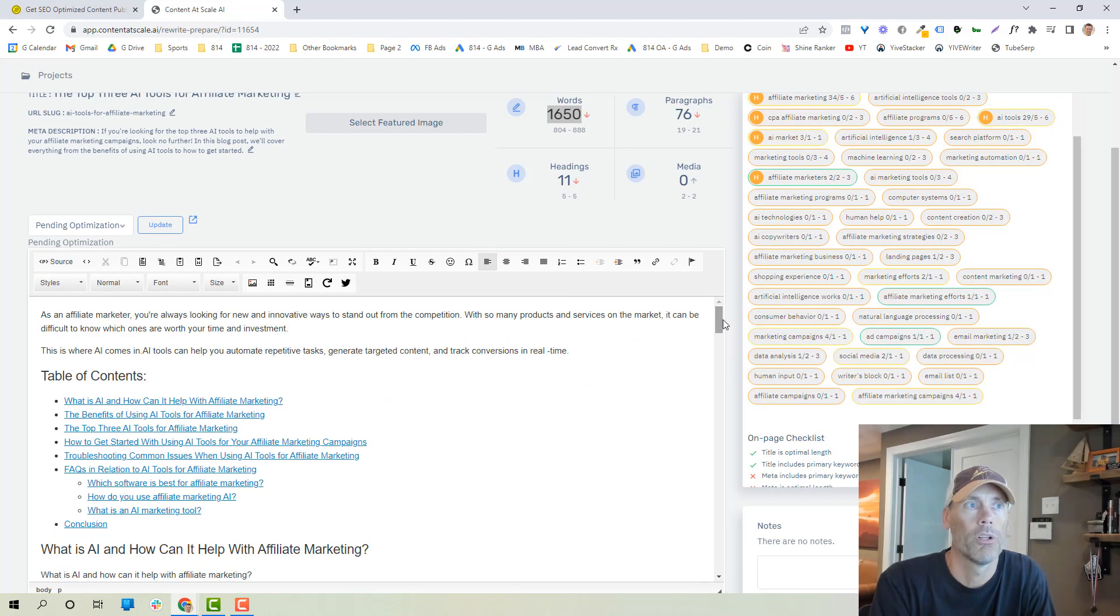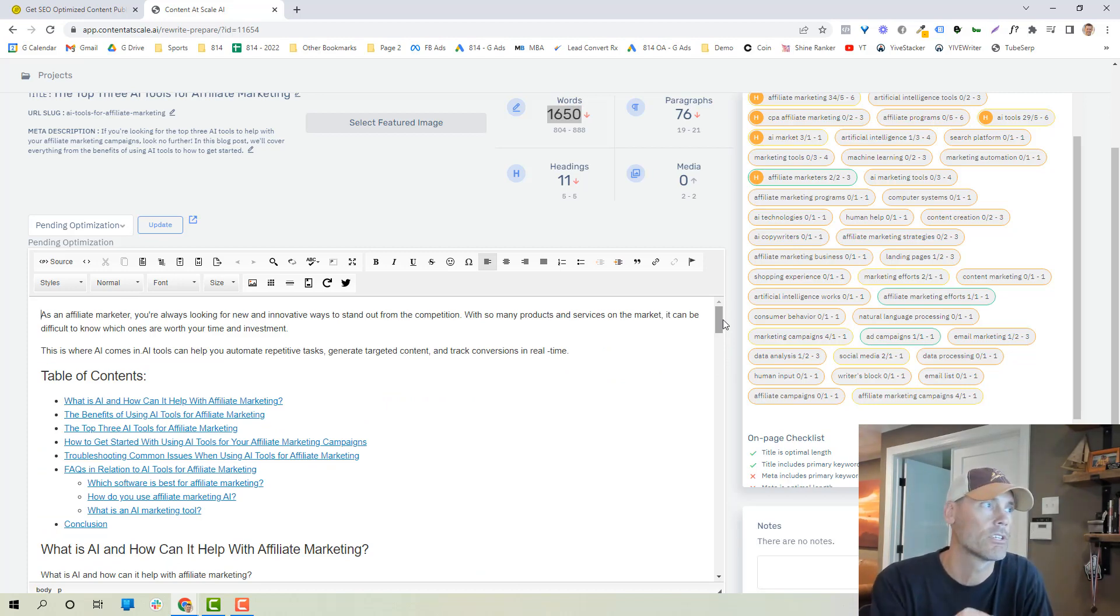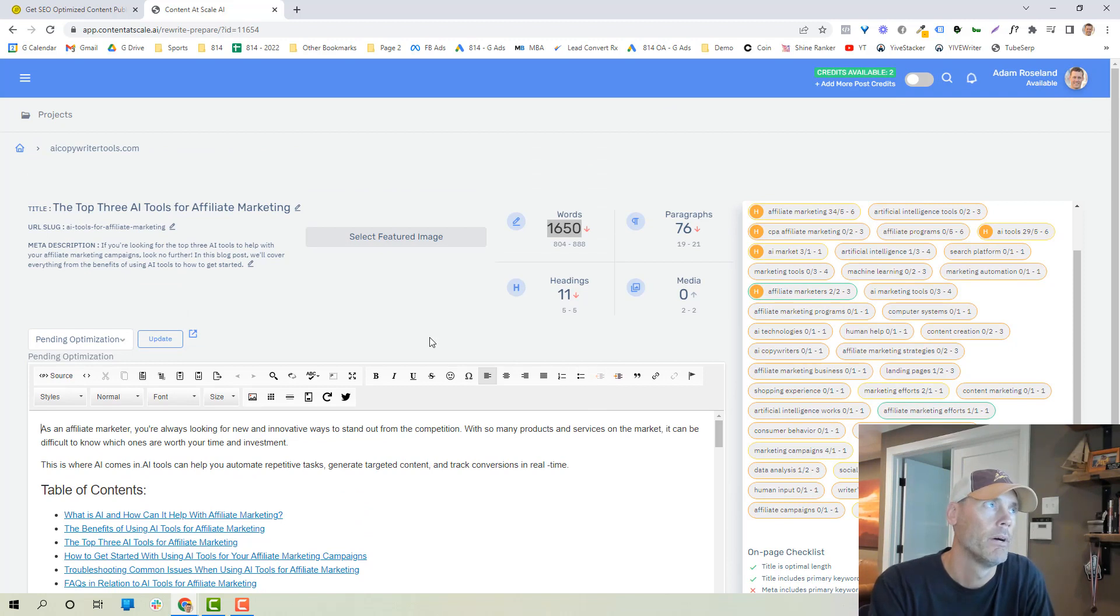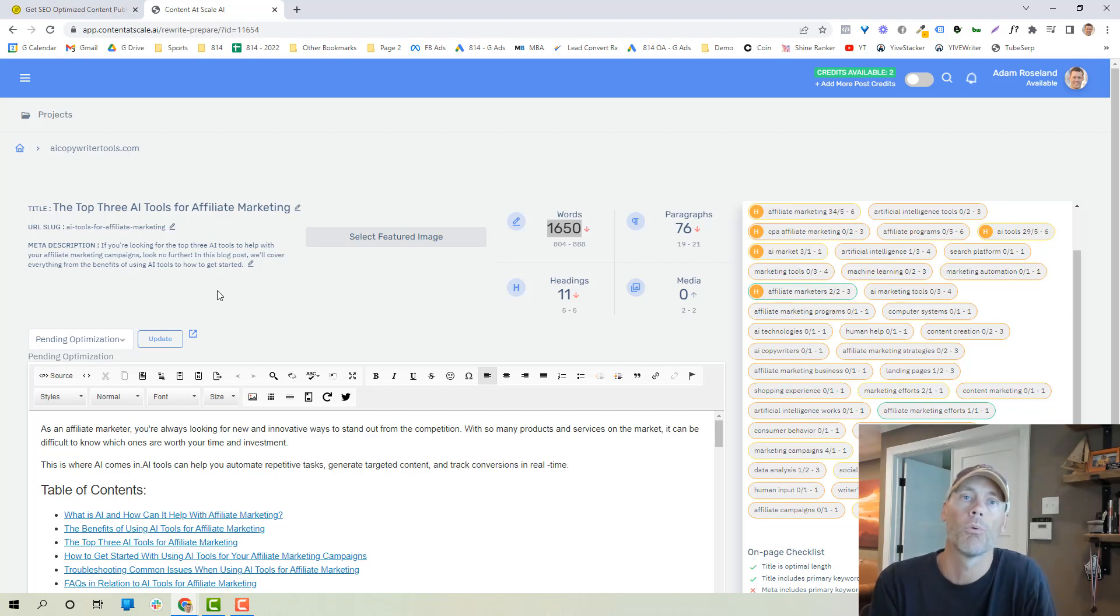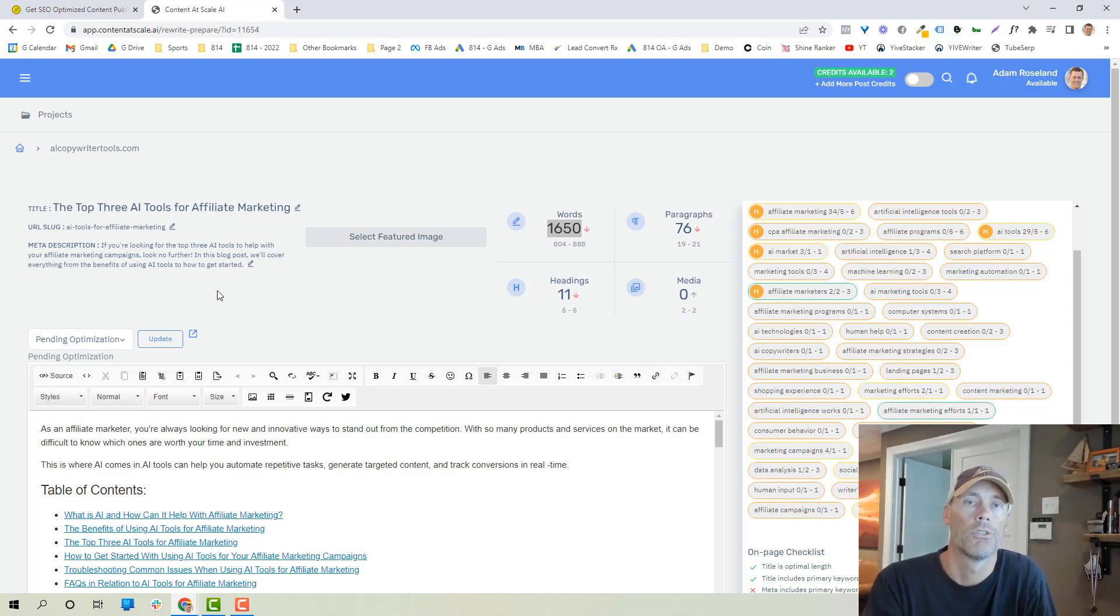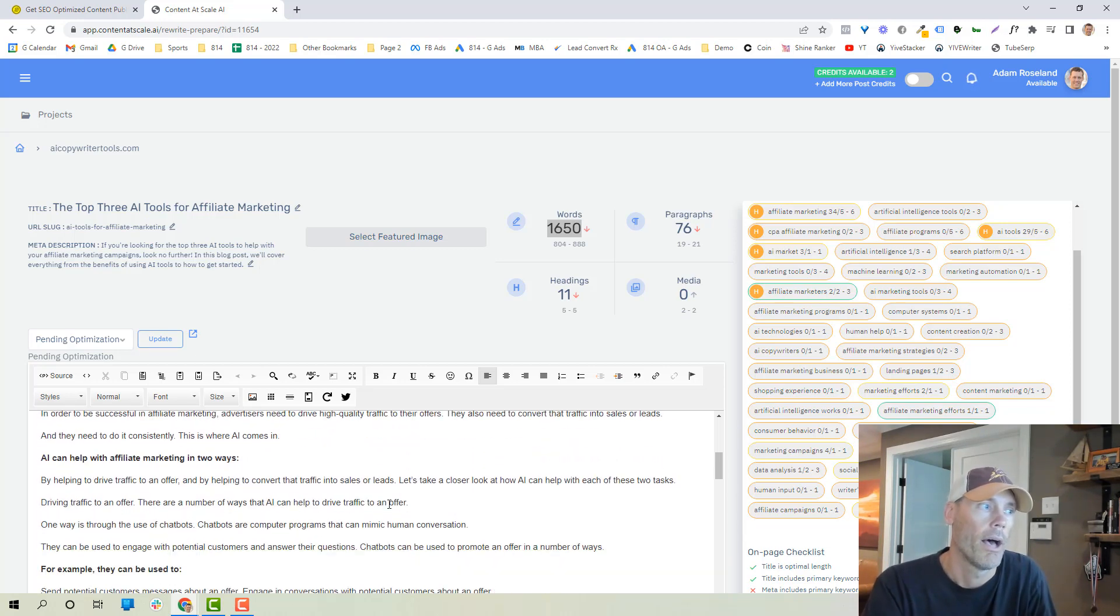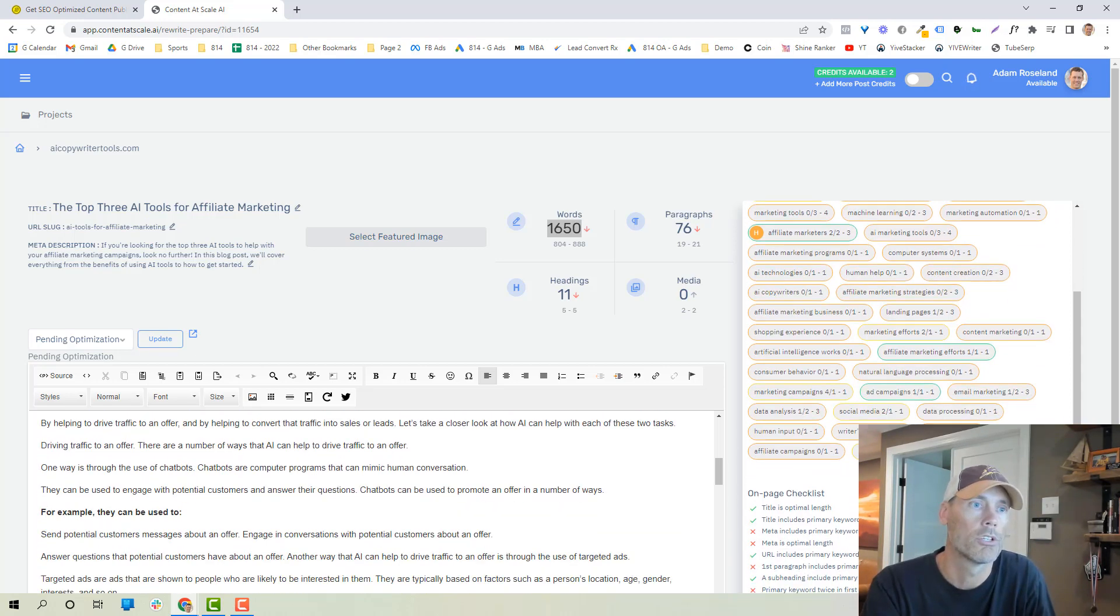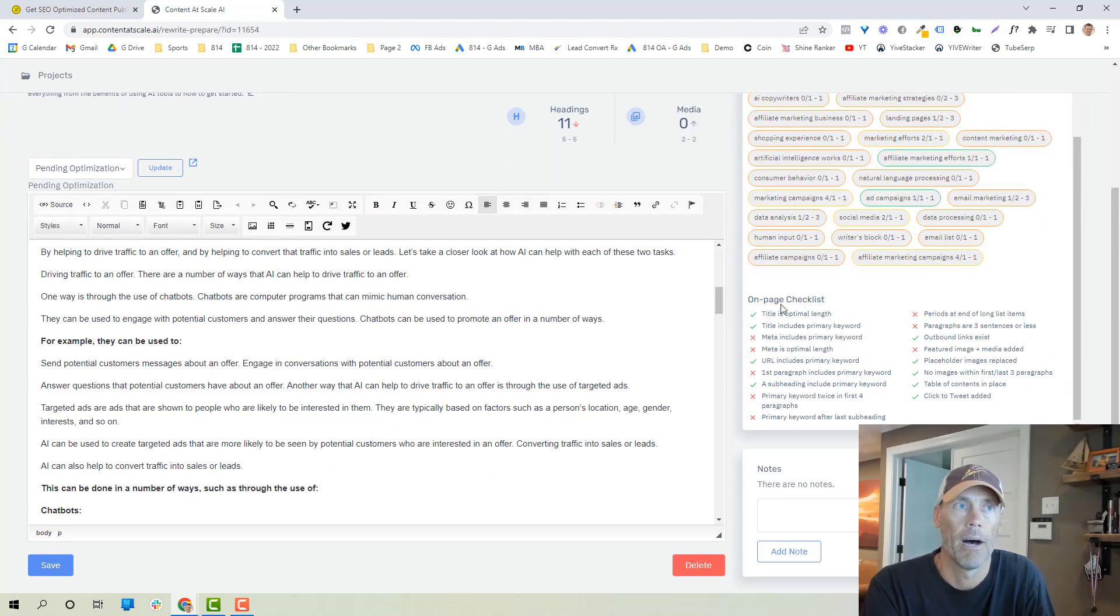I will also at the bottom of this video have a link. I'm going to put this article at the bottom of AIcopywritertools.com, and it probably will be AI tools for affiliate marketing. It might be a little bit different slug, but basically what I will do is have a link to that so that you can read the entire article at your leisure if you'd like. So you can see what the keywords are, what's being utilized.